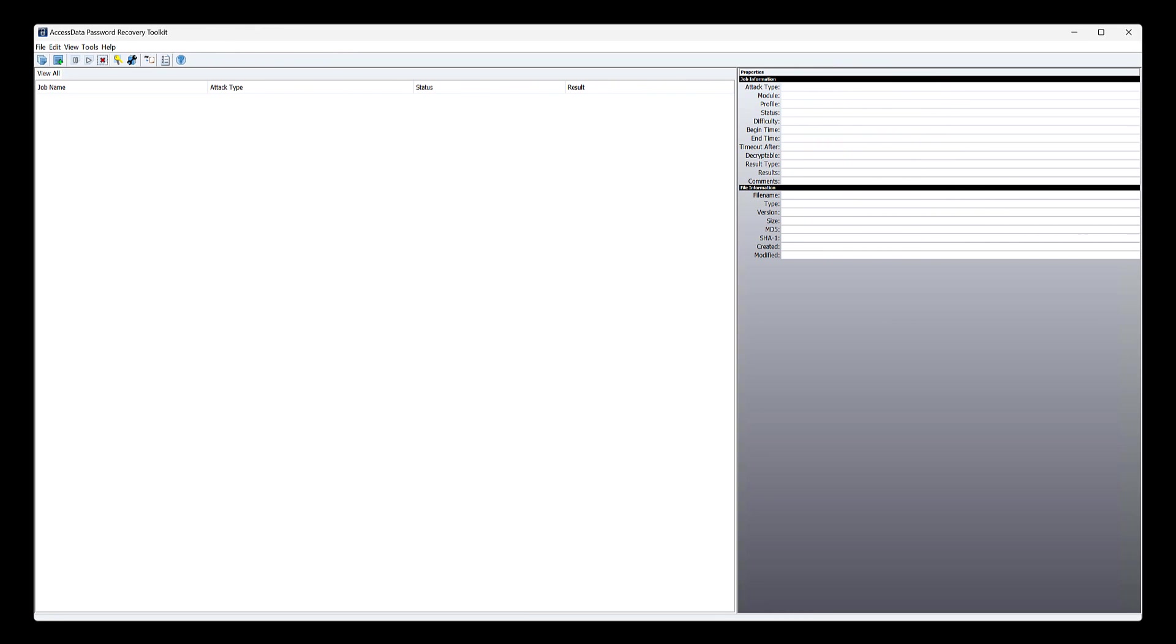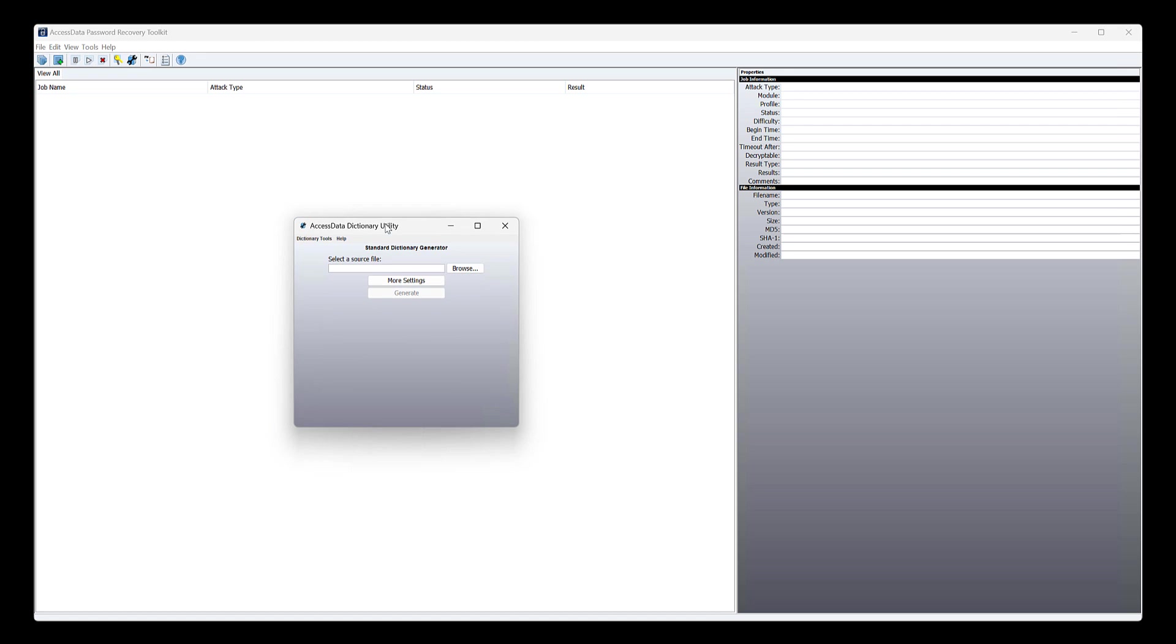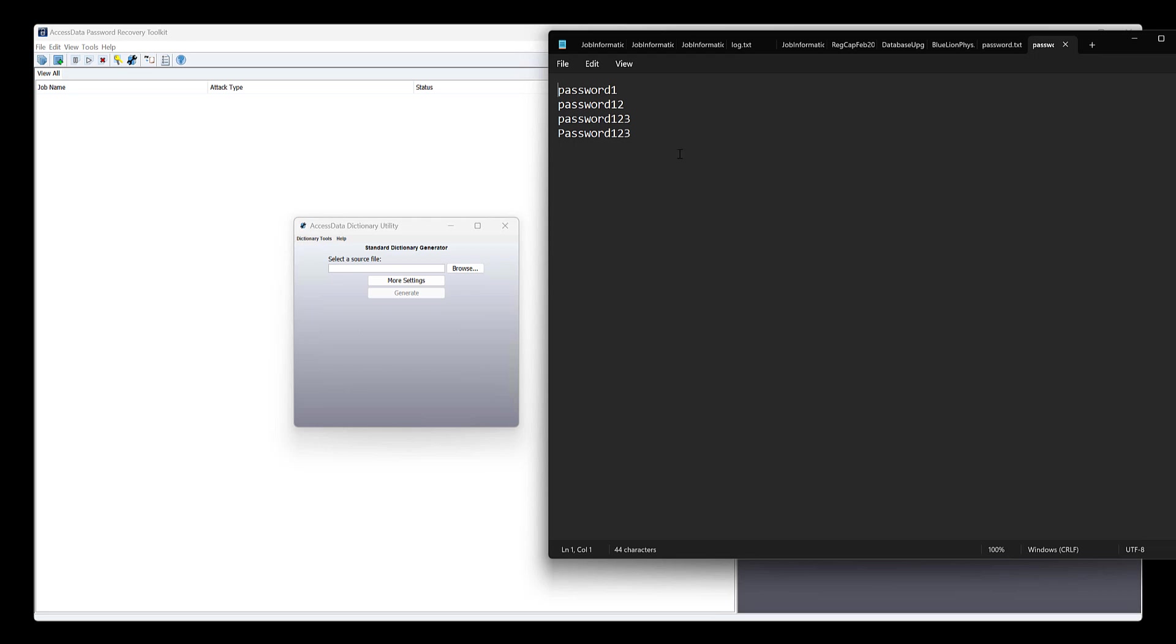So we have this protected document. We have PRTK. The first thing we want to do in any case, in any type of thing is build a dictionary. And what we can do with that is I have this password.txt that just has, you know, this right here.